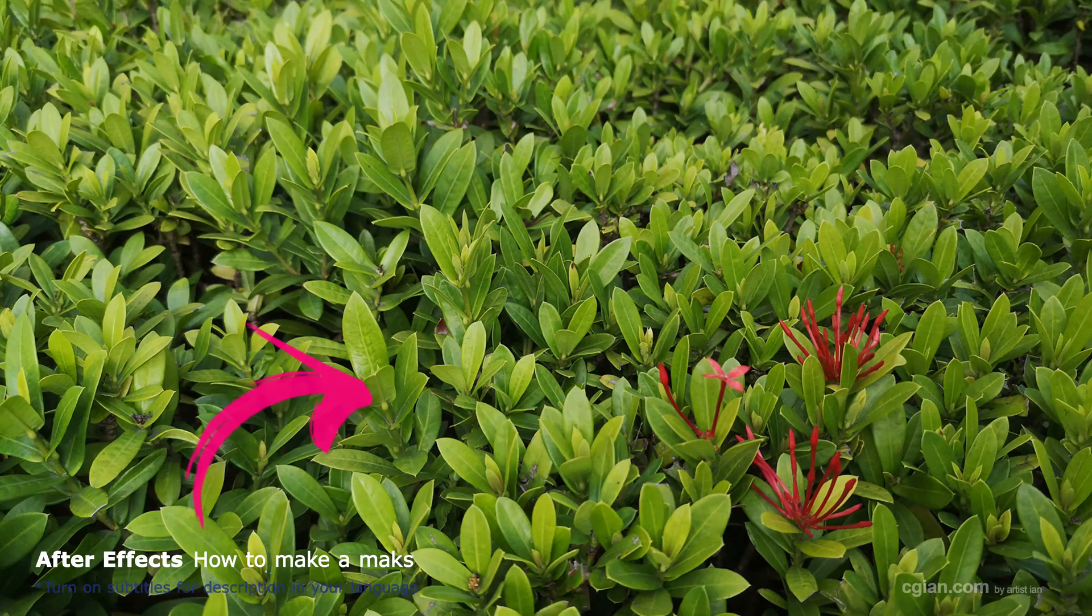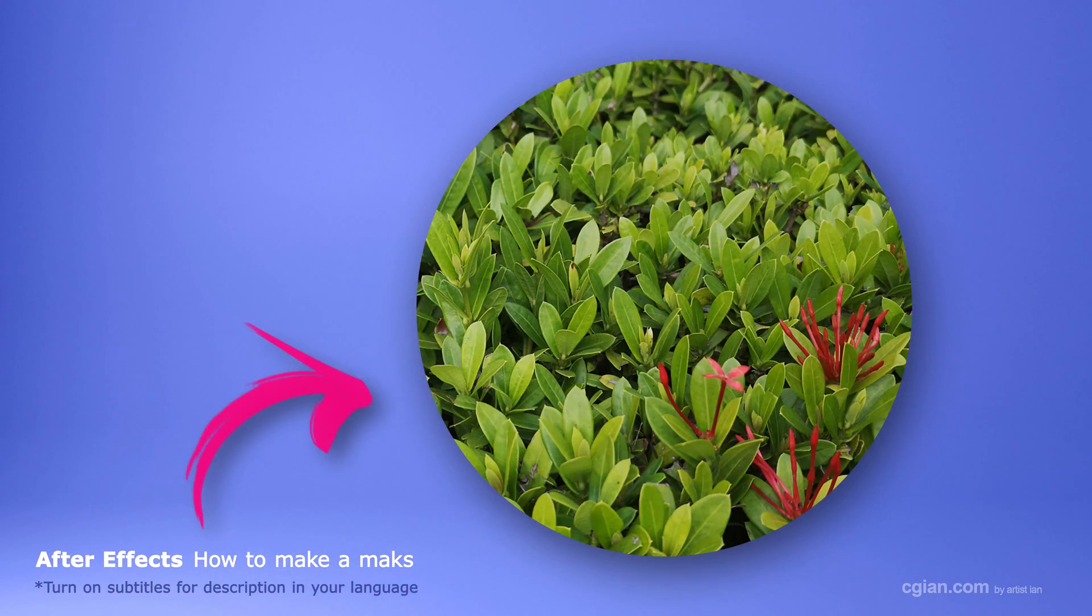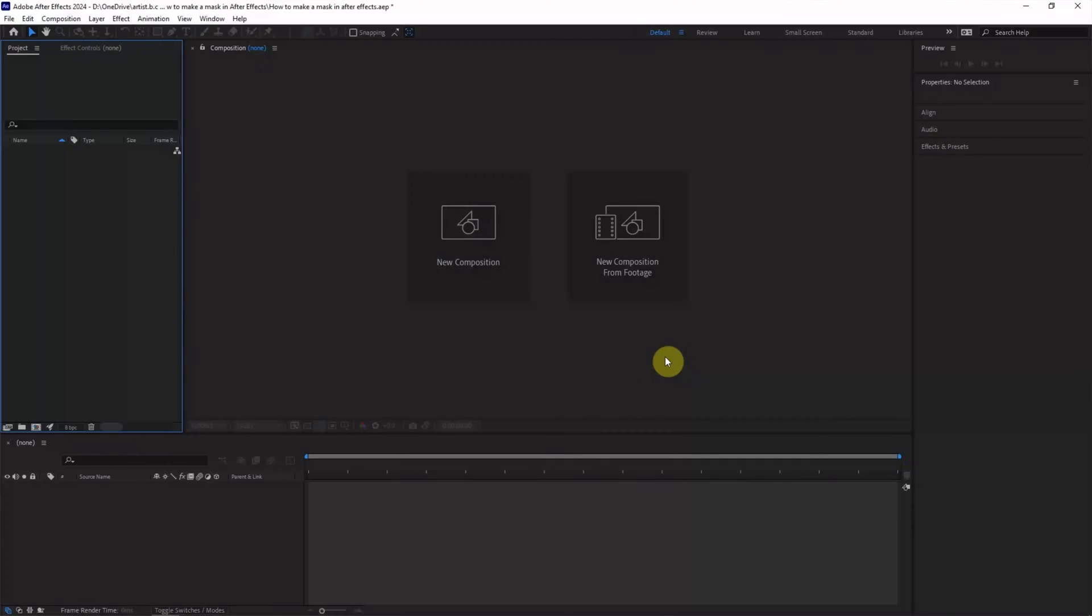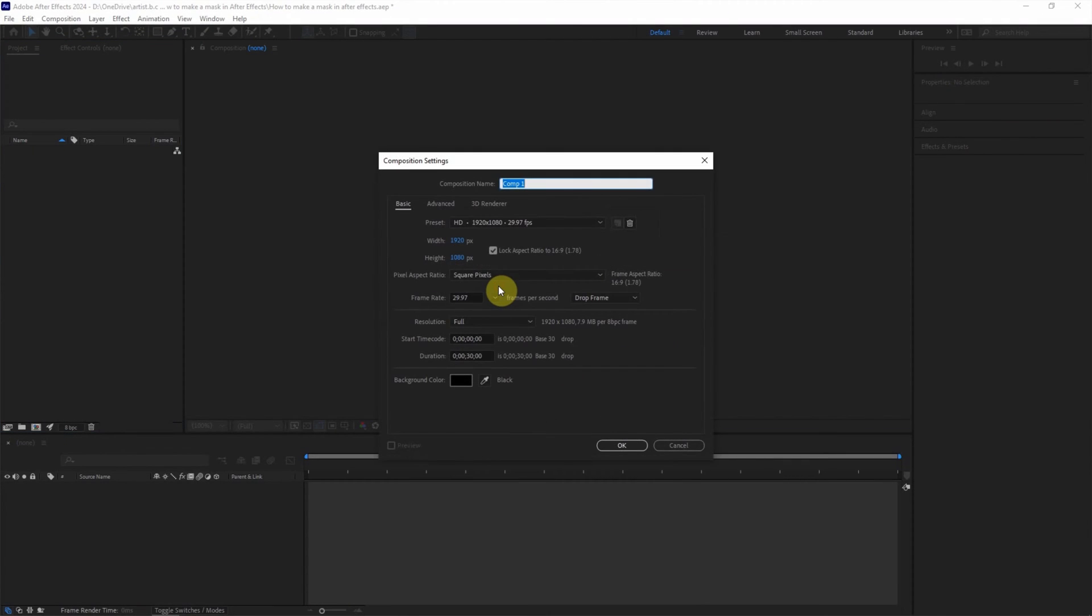Hello, this is a quick video to show how to make a mask in After Effects. After starting After Effects, we can click here to create a new composition.